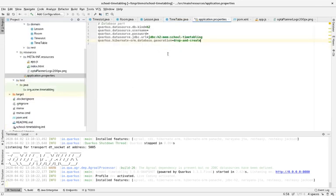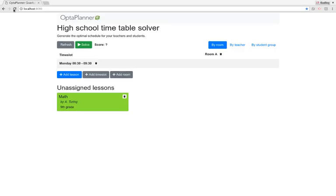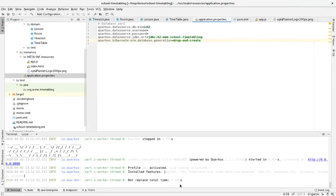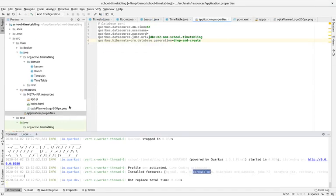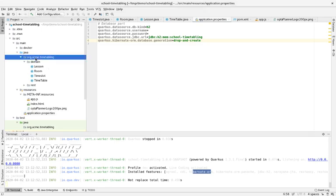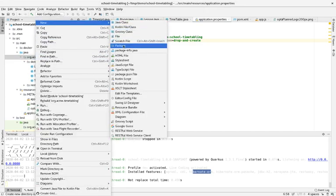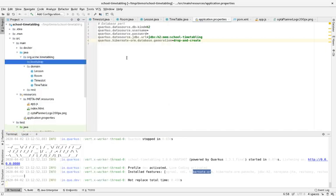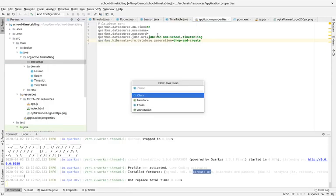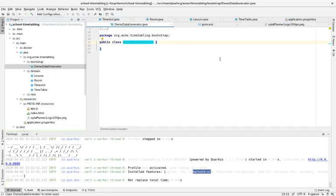Also notice that the Timetable object is not in the database — it has no ID and no entity annotation. We're just storing TimeSlot, Room, and Lesson in the database. Let's take a look at what we have so far. If we jump back to the browser and refresh, this doesn't crash — that's always a good thing. We can see Hibernate is active at the bottom. But let's actually make sure this works with some test data.